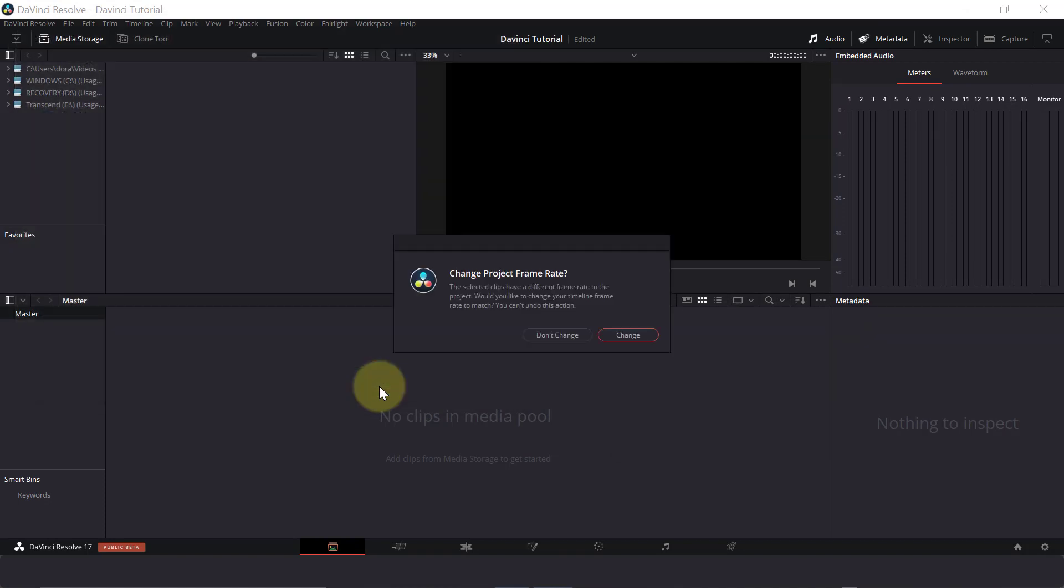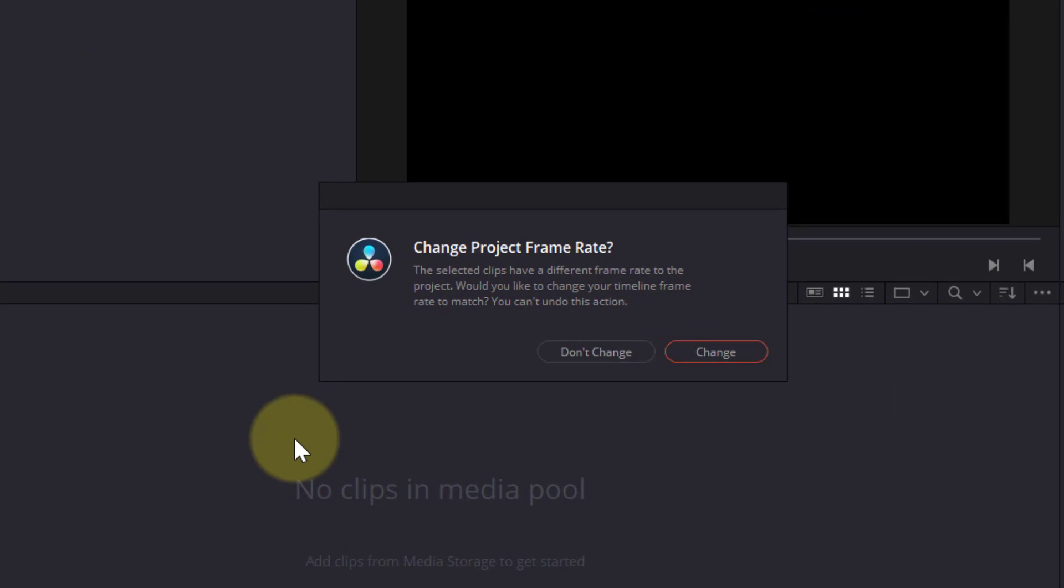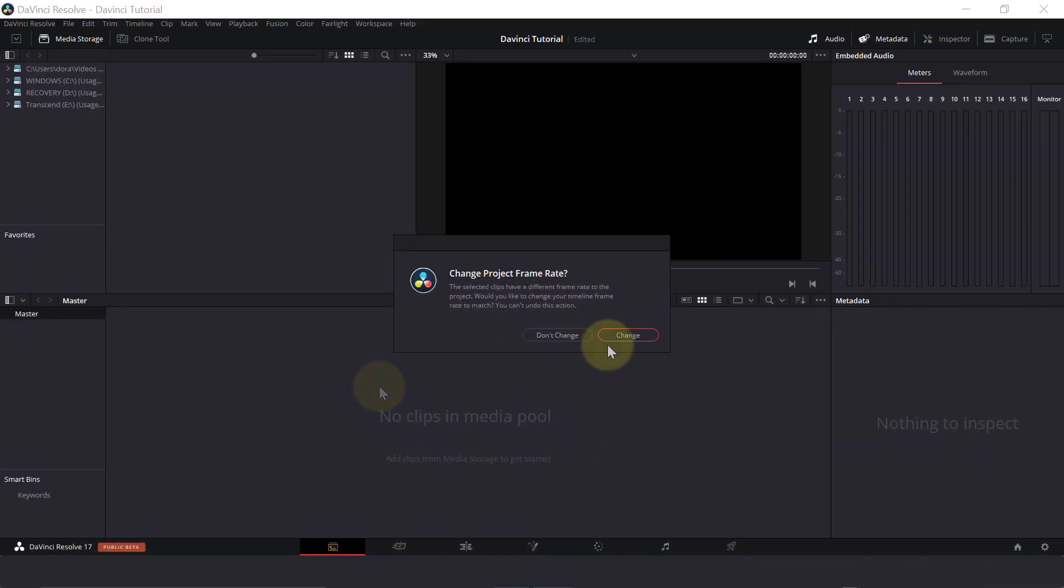Do we want to change our project frame rate to match our clips? Yes, we do. So that our clips will play exactly as we have filmed them and the way we intend for them to look. So I'll click on change.